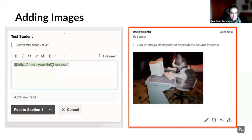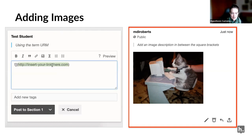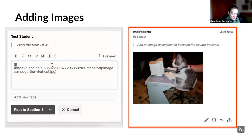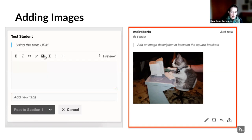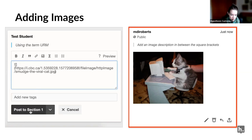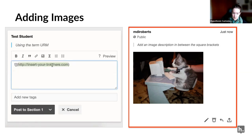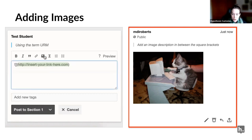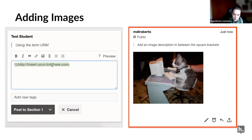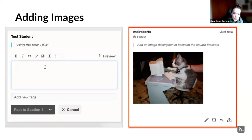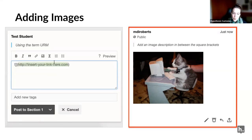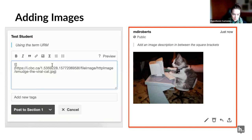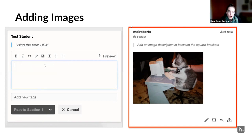Next is adding images. It's very similar to adding a link. You start by clicking the image button and it gives you a little bit of Markdown language again. You're going to insert the URL to an image. Any content you use in an annotation in Hypothesis has to live somewhere on the internet — you can't post a photo that lives on your computer desktop. It has to be an image from the web, and you insert the image address for that image.